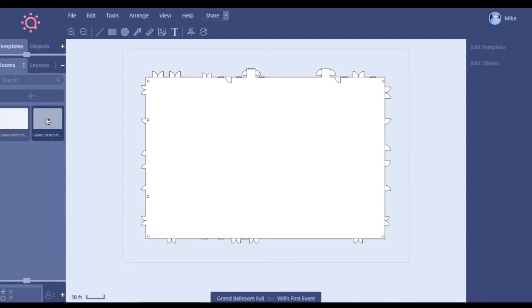It can also be used as a sales tool, being able to show a client, look, here's one option with 640 rounds. Here's another option with the dance floor in the middle as opposed to on the side, for example.